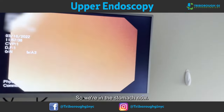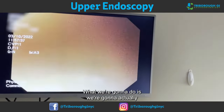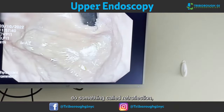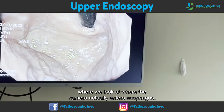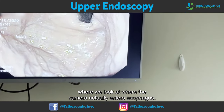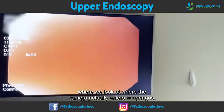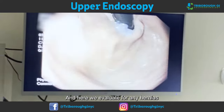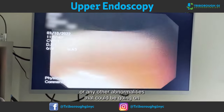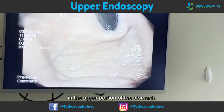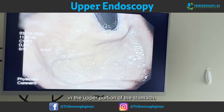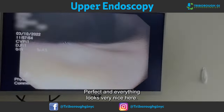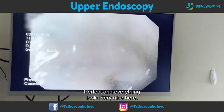So we're in the stomach now. What we're going to do is something called retroflexion, where we look at where the camera actually enters the esophagus. Here we evaluate for any hernias or any other abnormalities in the upper portion of the stomach. Everything looks very nice here.